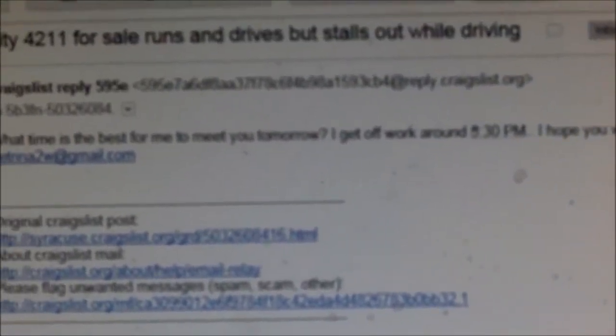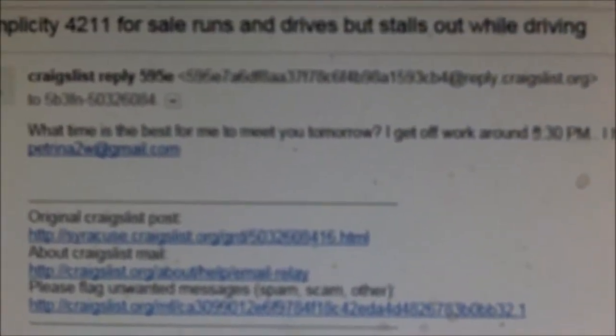No one emails, but I did get this email. What is the best time to... I can't see that. I'm looking in the camera trying to read it, sorry. What is the best time to meet you tomorrow? I get off work around 5:30. I hope it's free that time for me to see the phone. Please email my word.